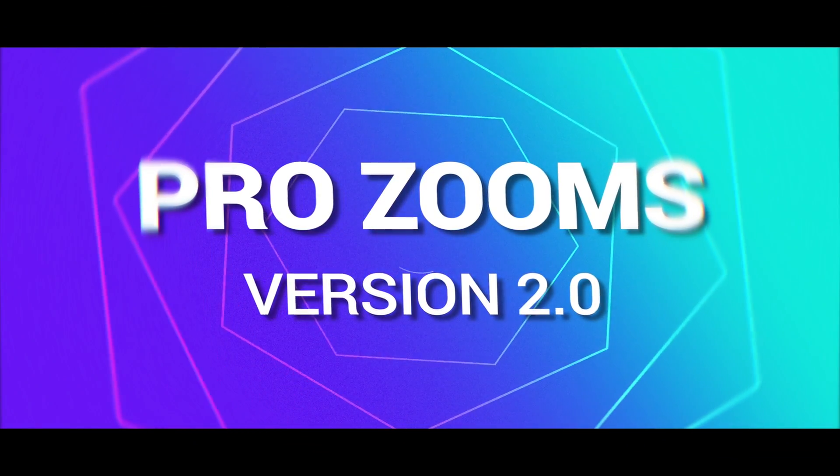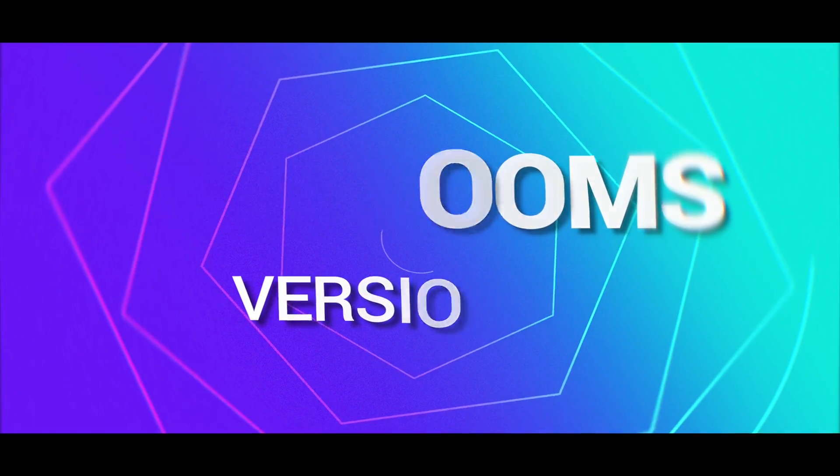This is a completely free update to anyone who previously purchased ProZooms, and of course anybody who purchased it from now on will continue to get free updates forever. First, let's start off with the quality of life improvements and then a little bit later I'll jump into the brand new tool.